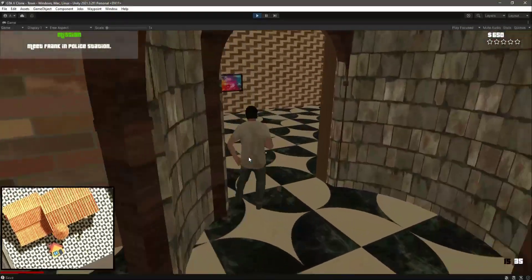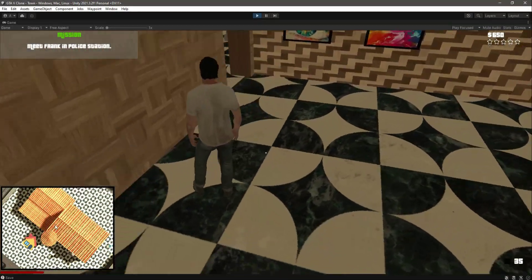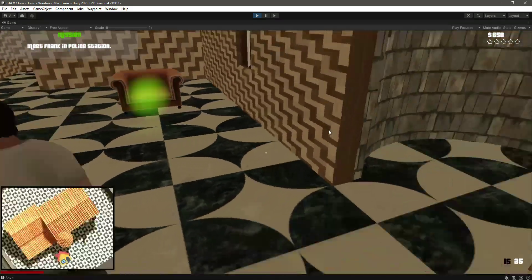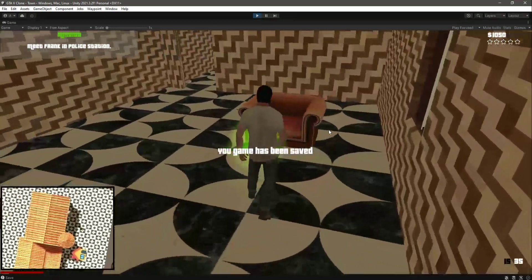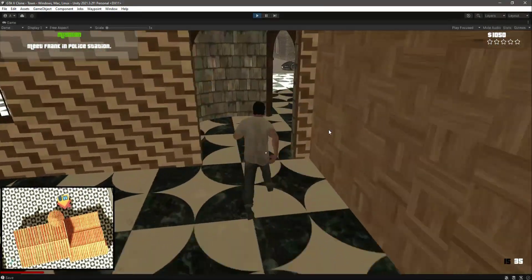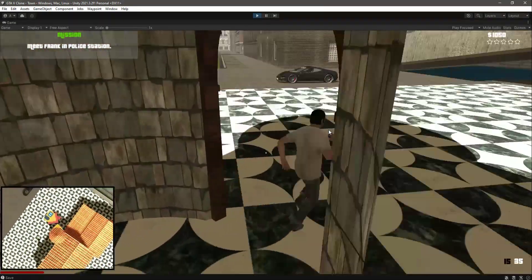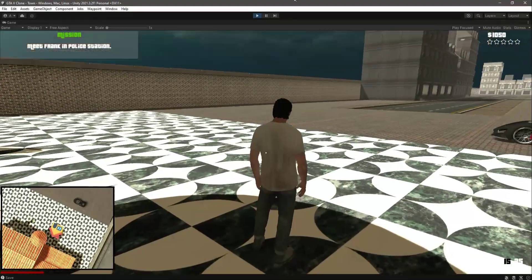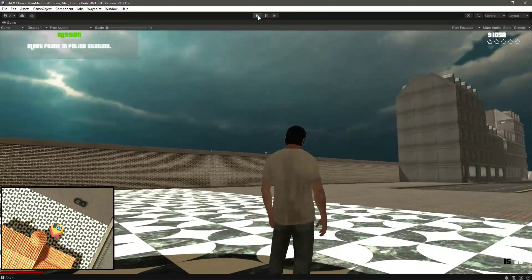It has been saved because you can see the debug message save right there. If we save it again, as you can see it shows the UI again. Your game has been saved.